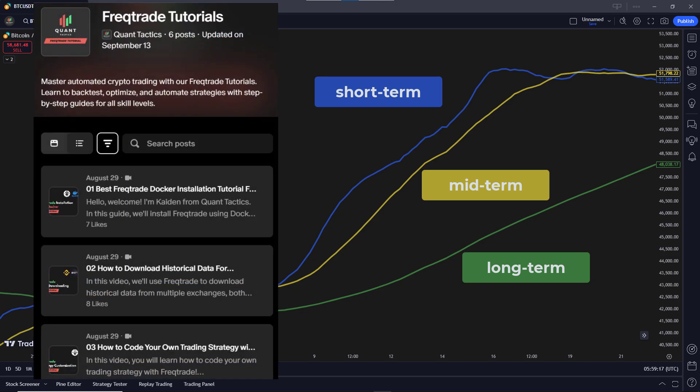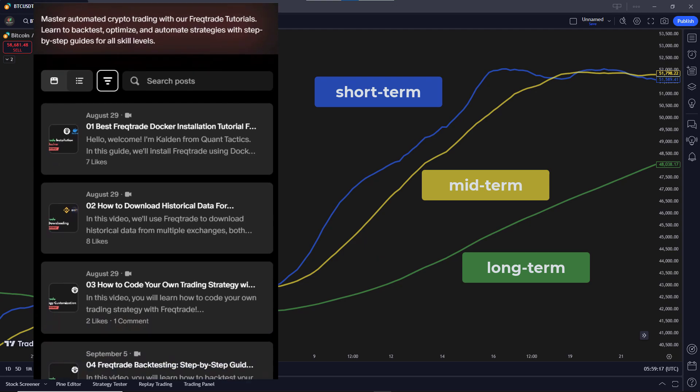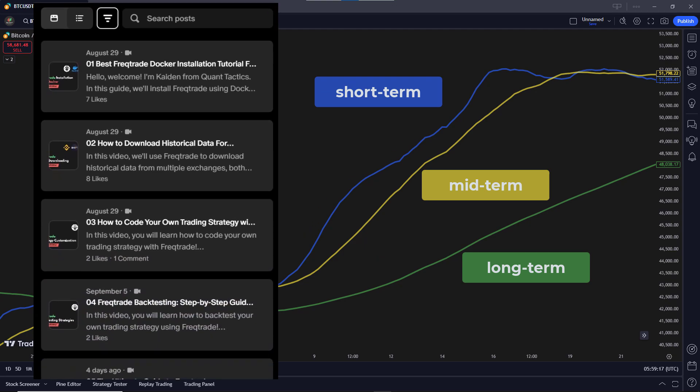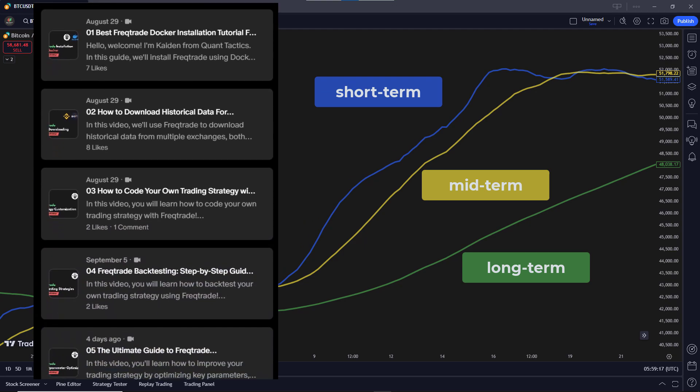If you are not familiar with FreqTrade, don't worry. Check out the link below for a tutorial on how to get started with FreqTrade.